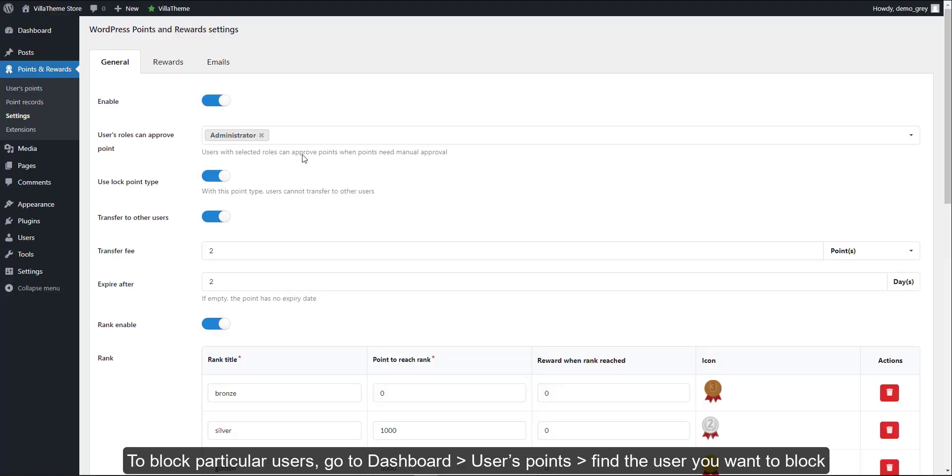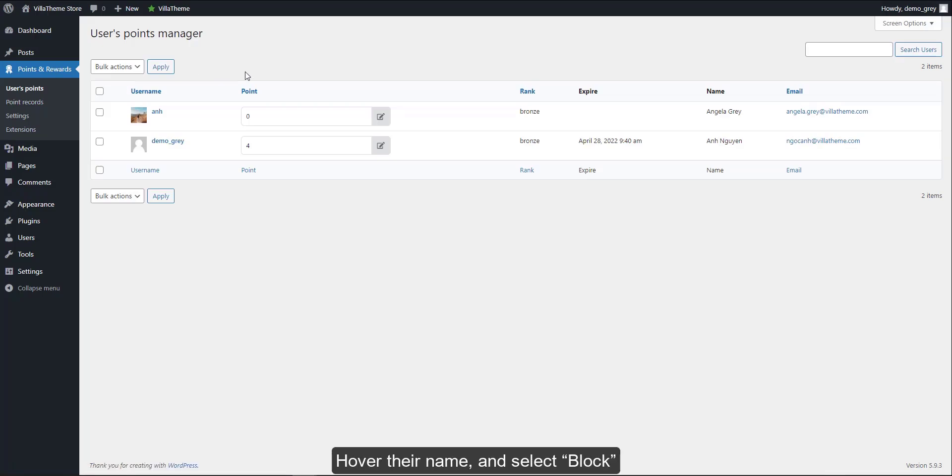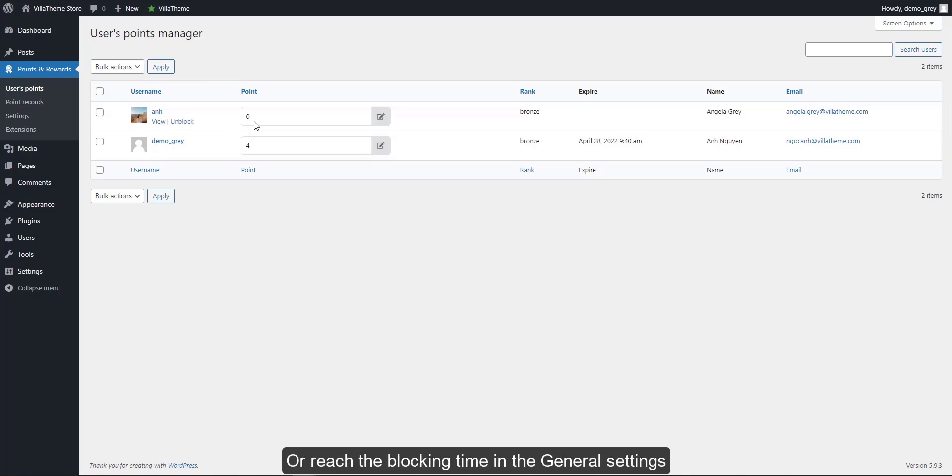To block particular users, go to Dashboard, Users, Points, find a user you want to block. Hover their name and select block. This user can't gain points until you unblock them here, or reach the blocking time in the general settings.